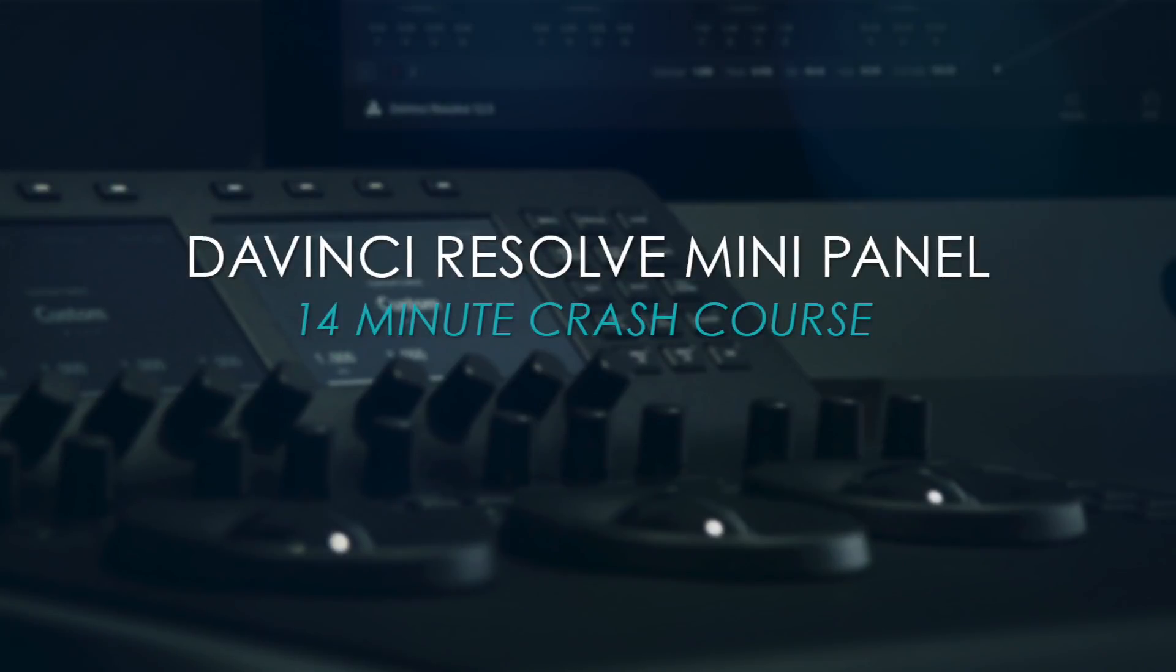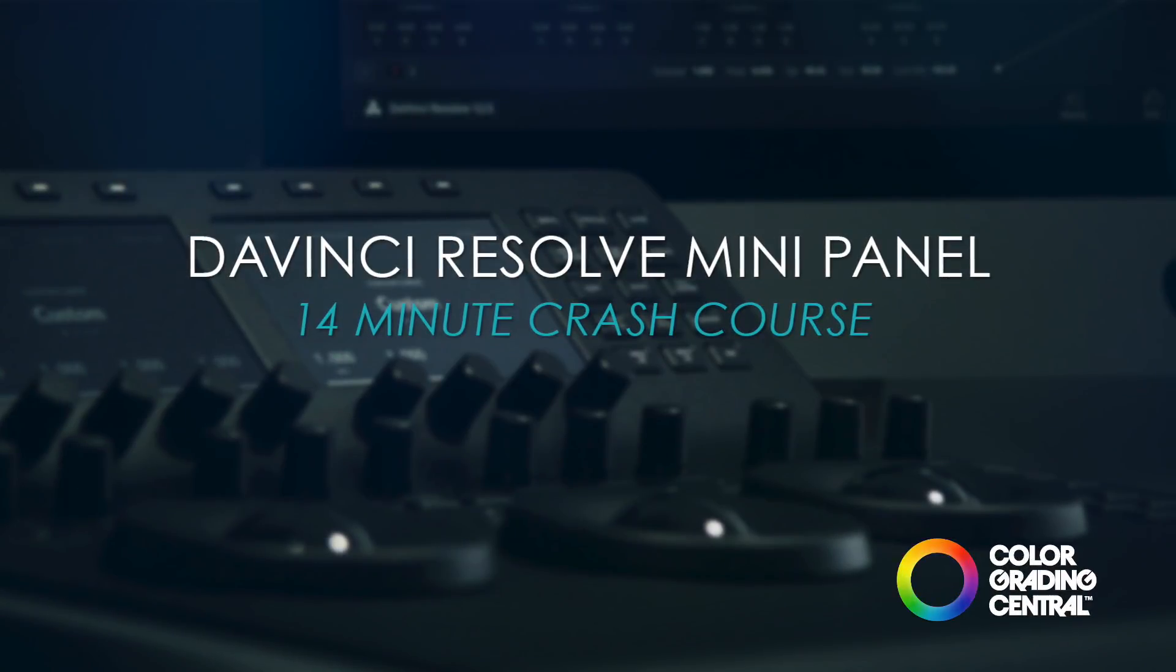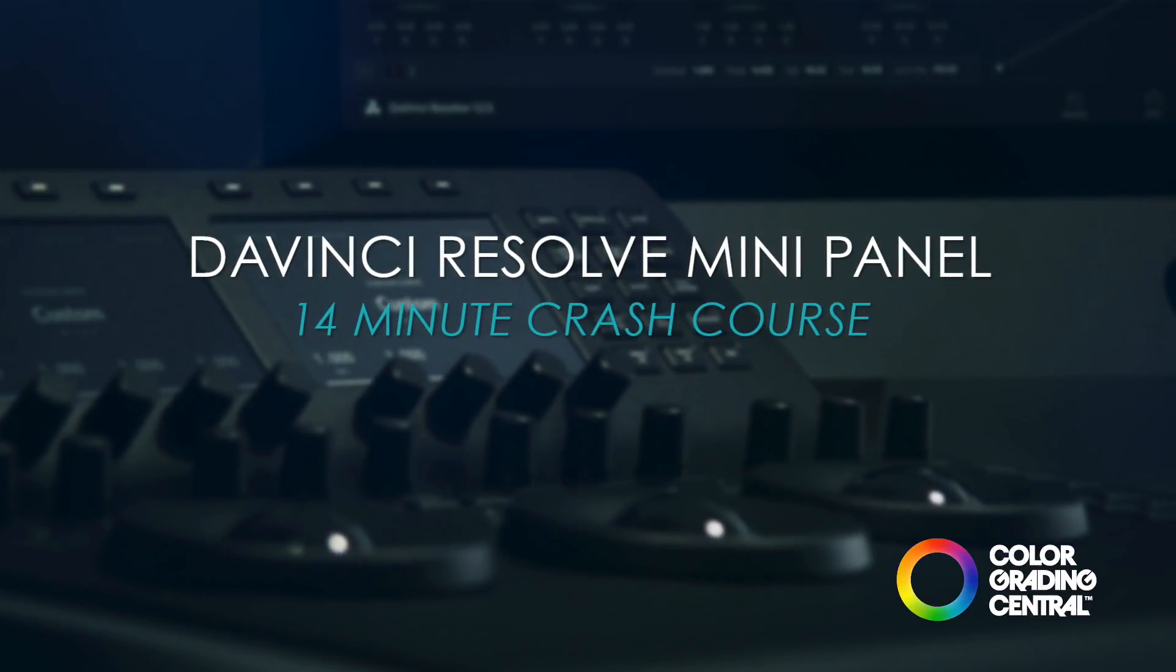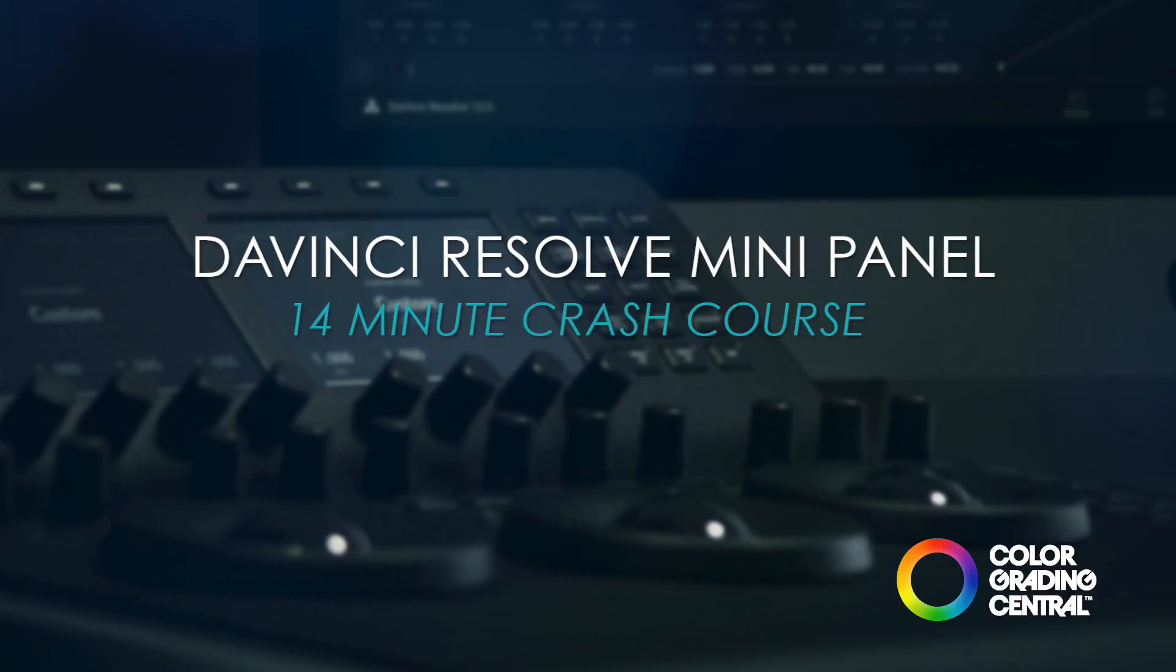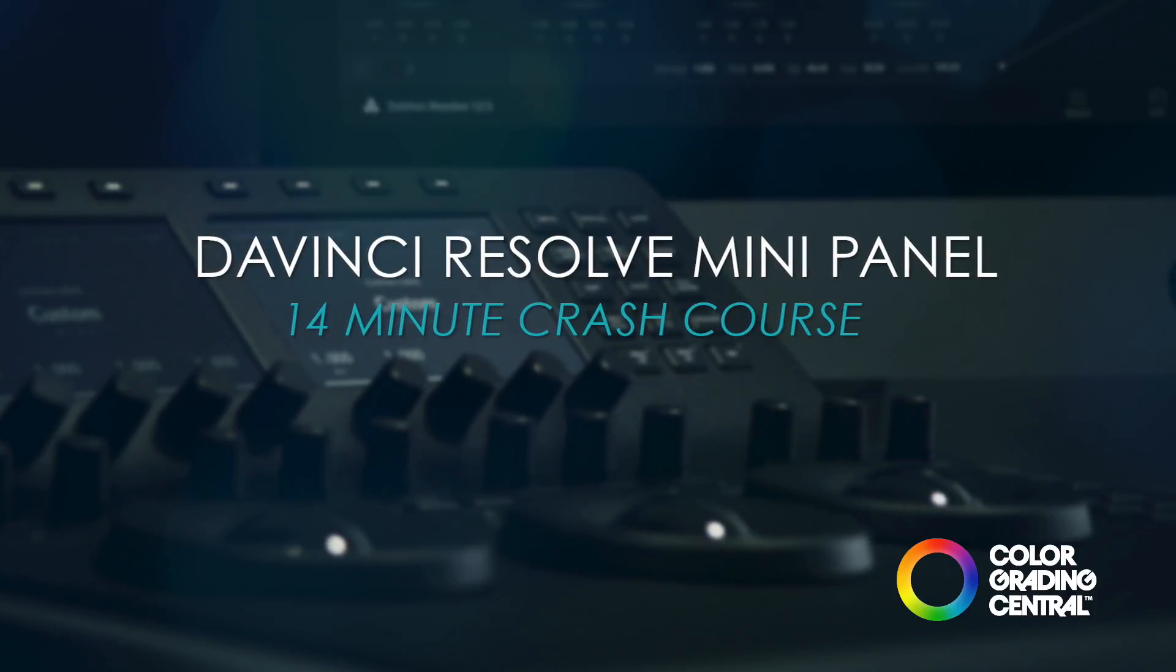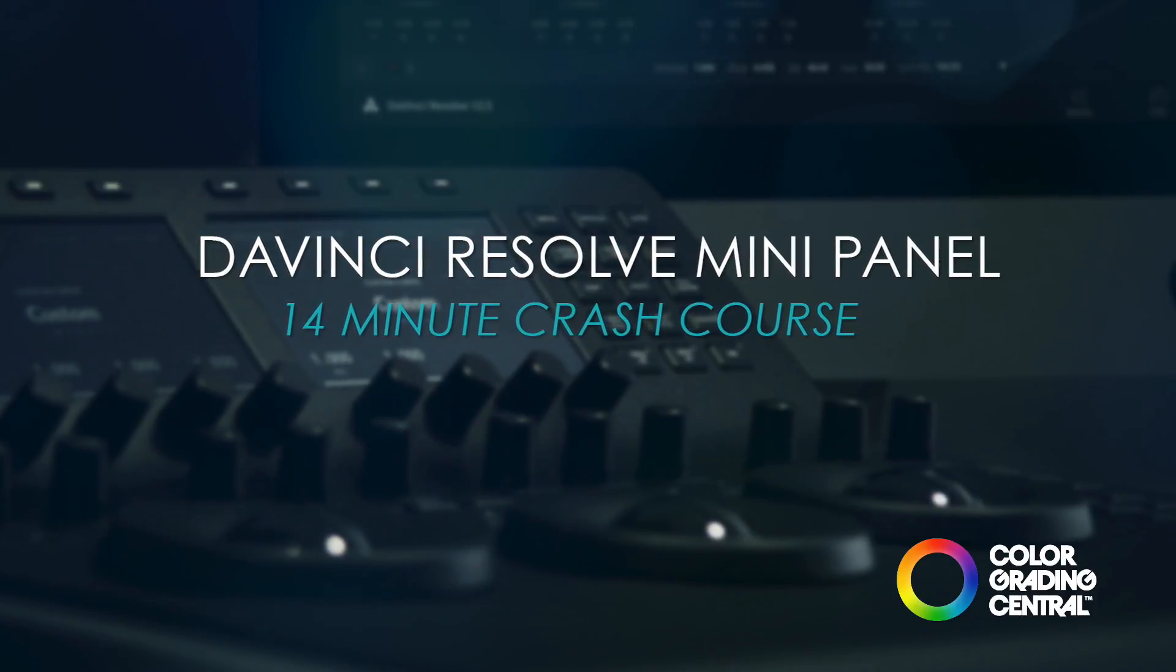Hey, this is Denver Riddle from Color Grading Central and I'm here to show you the best features of the DaVinci Resolve mini panel.